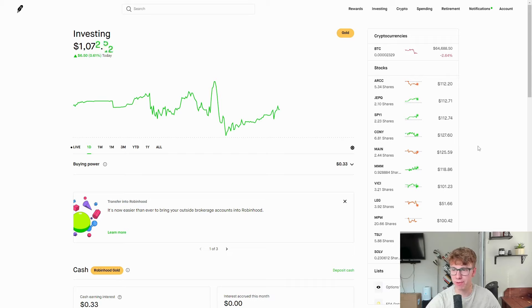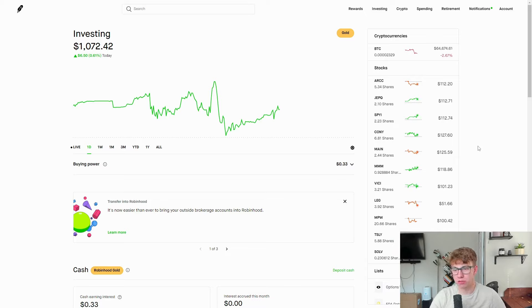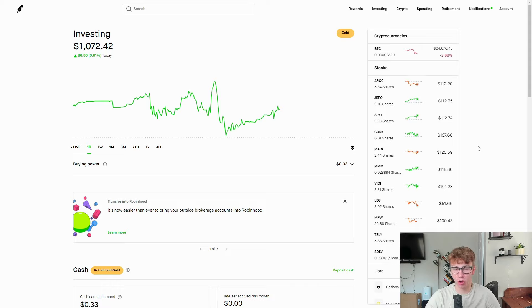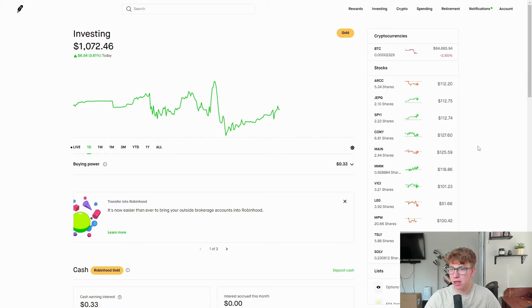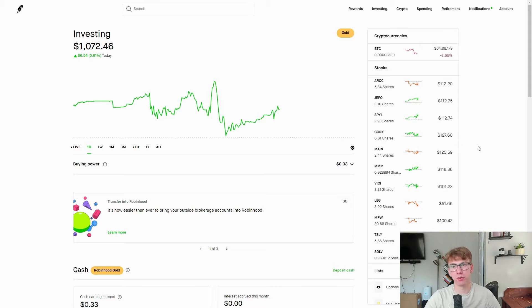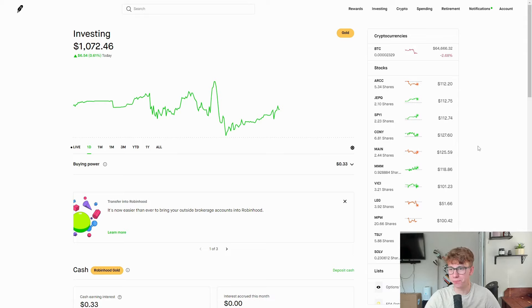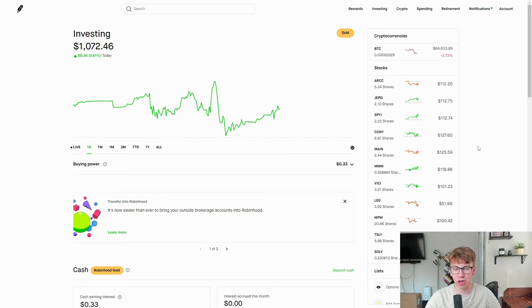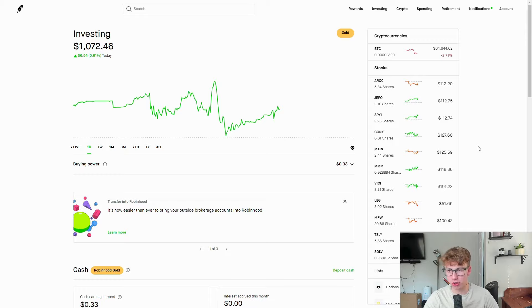Next we have Main Street Capital, absolutely dominating. I own a little over a thousand dollars of MAIN in my own personal account and it does so well. It is probably my favorite stock to buy. This is a BDC, a little bit smaller, a little bit higher risk than one like ARCC, but they do a lot of special dividends. That one's up 25.6% just under CONY.